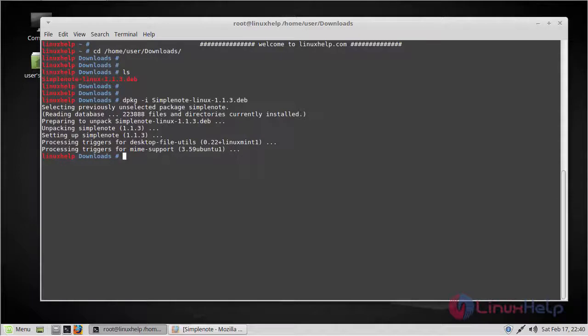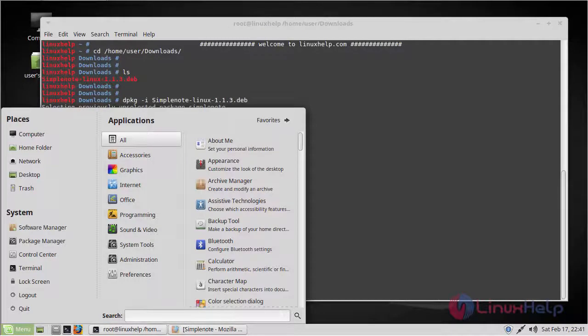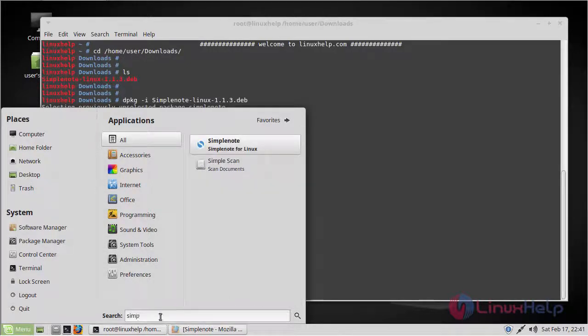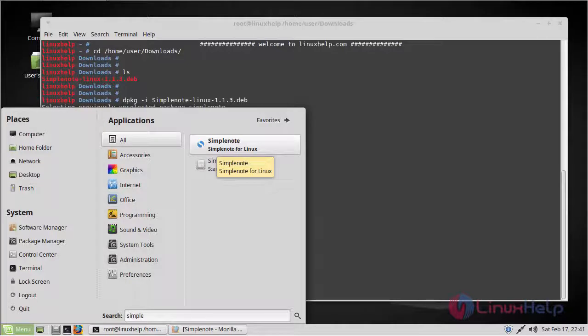Now the installation is complete. In order to open SimpleNote, go to the menu and search for SimpleNote. Here you can find it. Click to open.